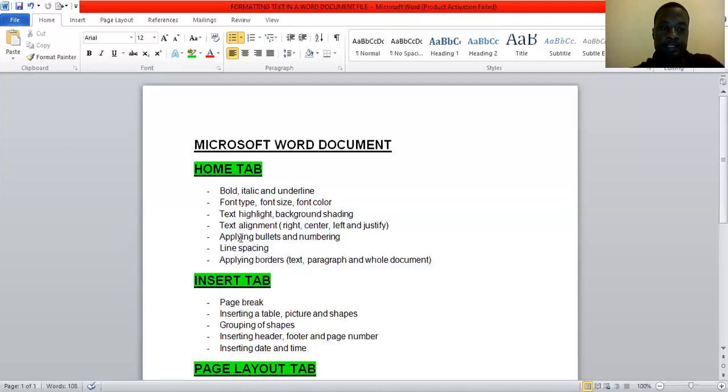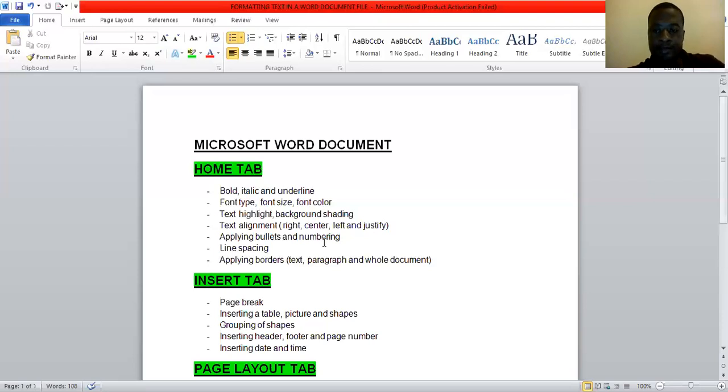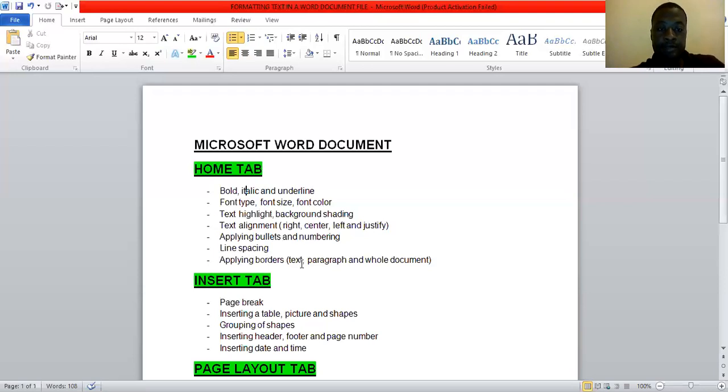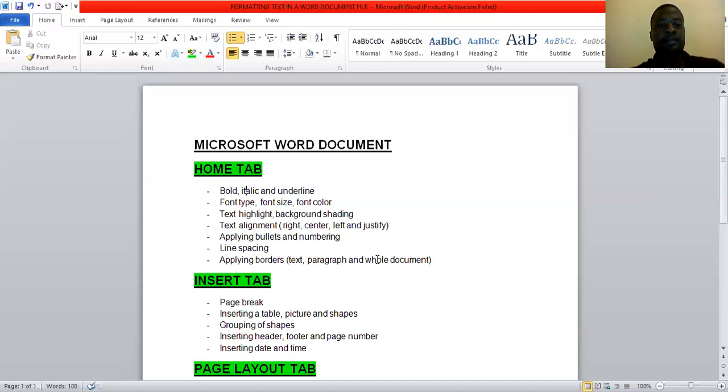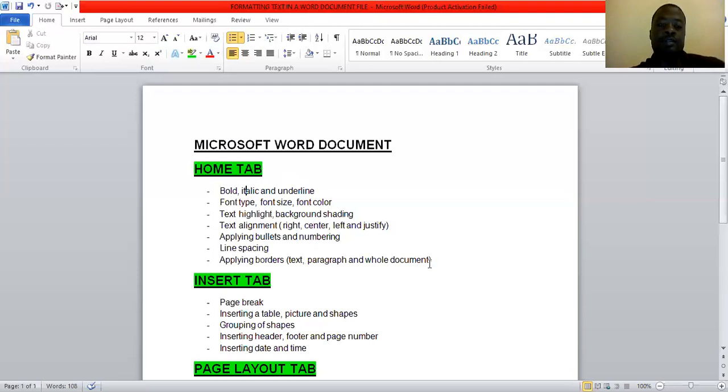We look at text alignment, center, right, left, and justify. We looked at applying bullets and numbering. And we also looked at line spacing, applied borders. We applied borders to the paragraphs, remember people, to the paragraph. We also applied the borders to the text, specific text, and also we applied borders to the whole document. So this is all under the home tab.